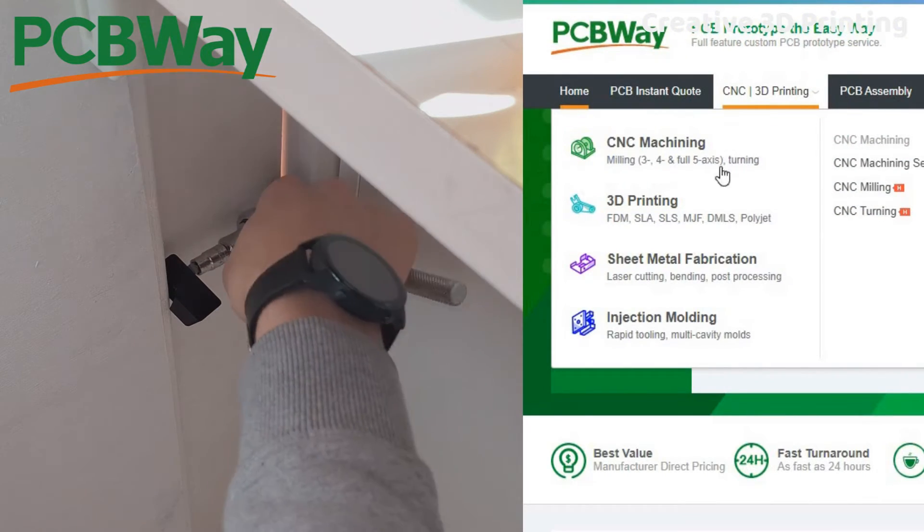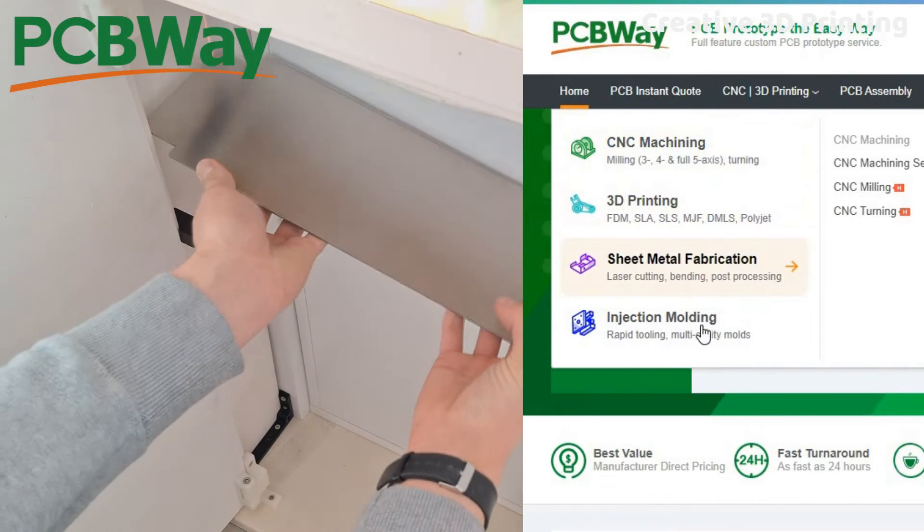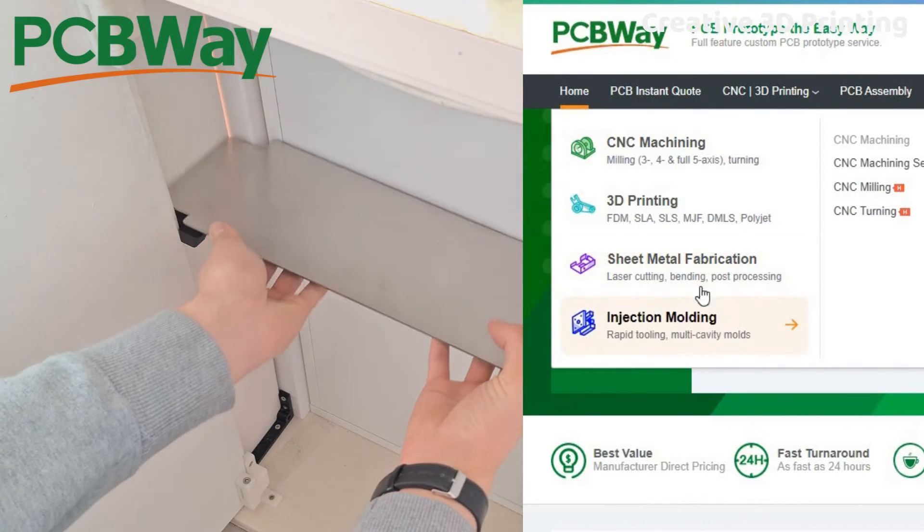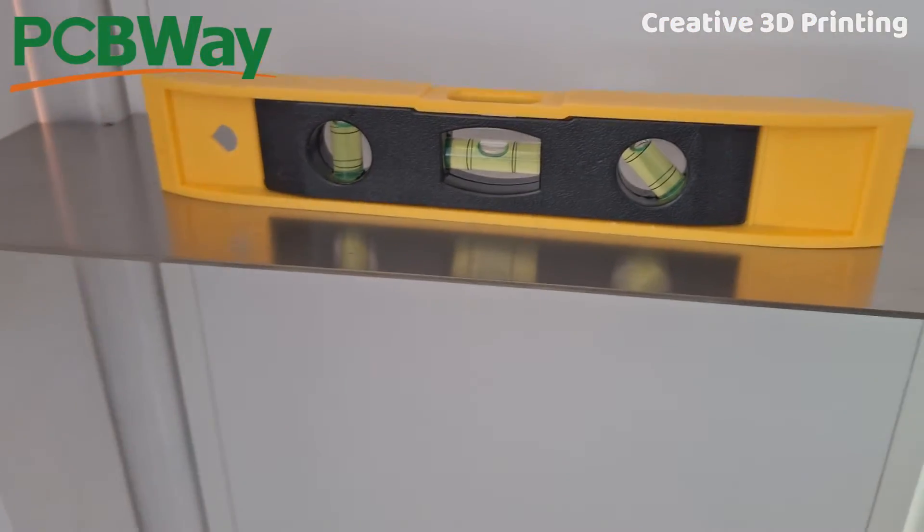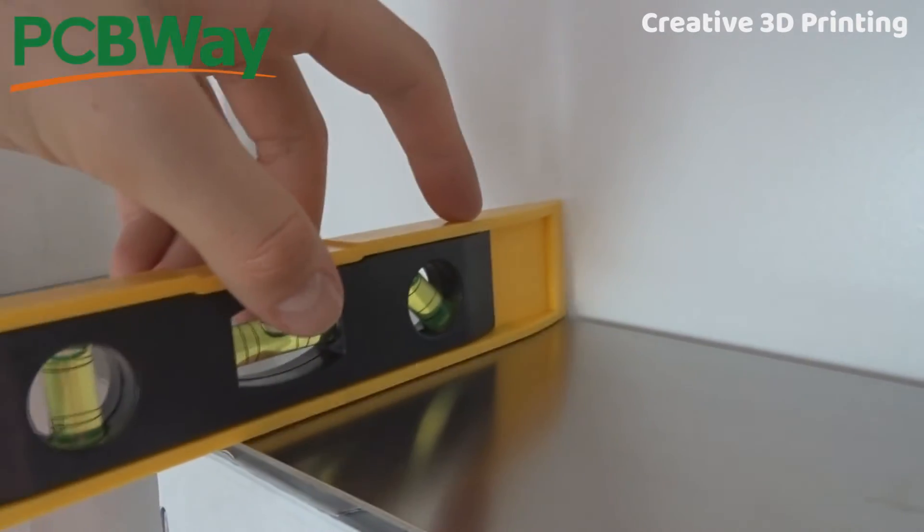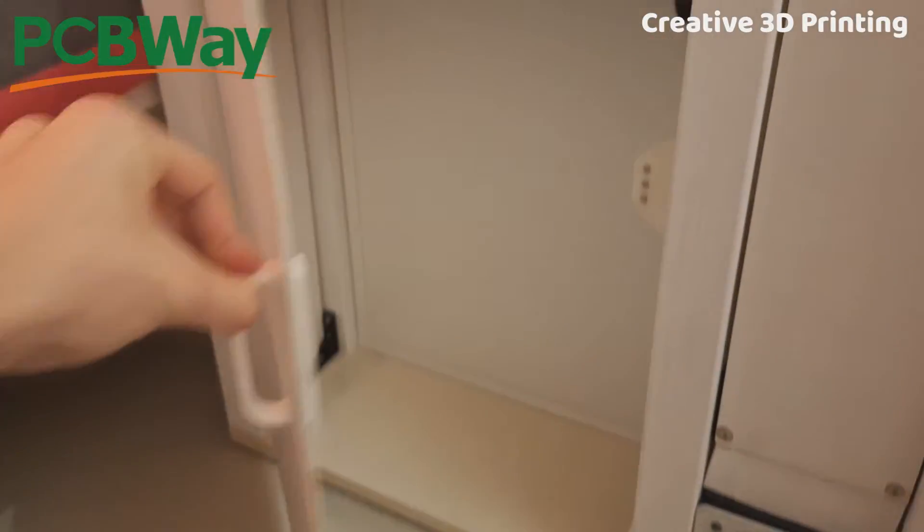PCBWay not only does sheet metal but also 3D printing, CNC machining, injection molding, and PCB prototyping. Be sure to go to the first link in the description and try the services of PCBWay.